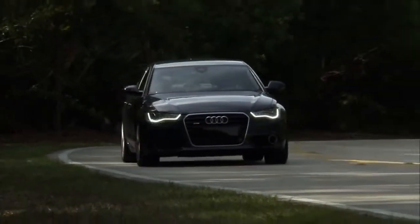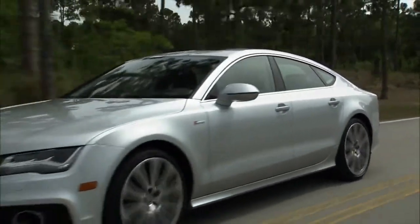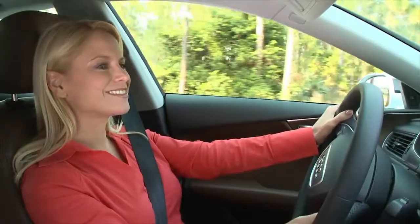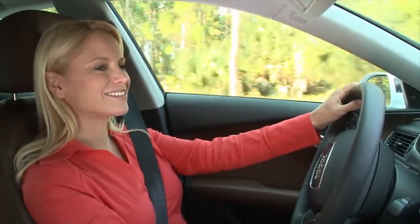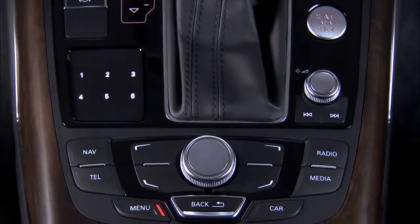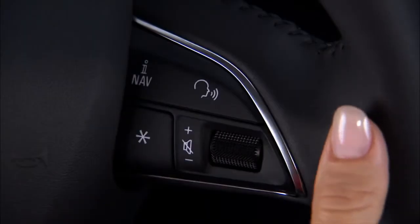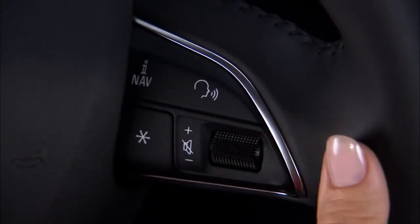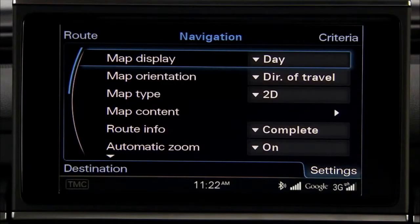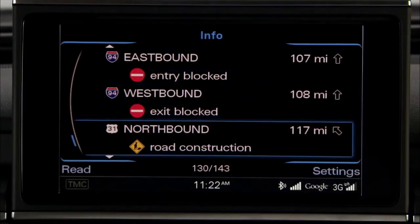Your Audi is equipped with the Multimedia Interface Navigation Plus with MMI Touch, which provides you with innovative design and advanced technologies that combine to deliver superior performance. The MMI enables you to navigate to your destination using the MMI control panel, the MMI touchpad, or the vehicle's advanced voice recognition system — all with personalized route plans, map displays, map orientations, and traffic updates customized to your preferences.